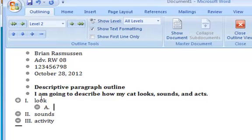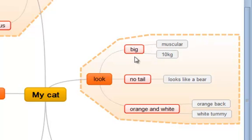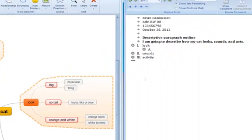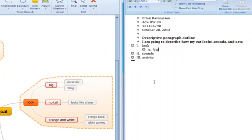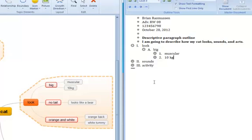So as my cat looks, the first thing I have here is big, so I'm just going to write big. Well, now I need to go tab and he's muscular. And when I press enter, it keeps me at the same level. He's 10 kilograms. So if you look at the mind map, every time you go out one level on the outline, you go in one level.